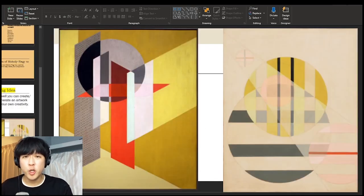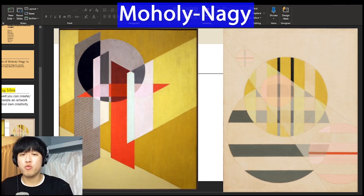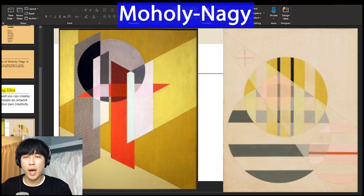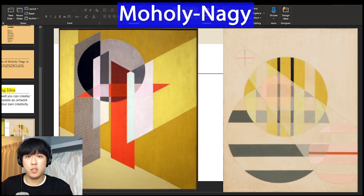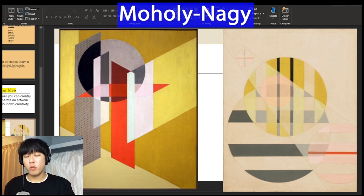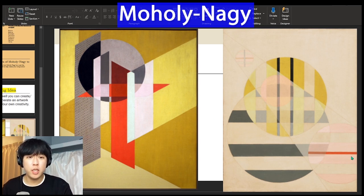Some of the artworks we're going to be looking at today are made by Moholy Nagy, a very famous artist from the past. His artworks are very complex, really abstract-looking, and difficult to understand. I'll put a YouTube link in the team for you to watch first and then come back to this video. His works are really abstract, but focus on his use of shapes and lines.